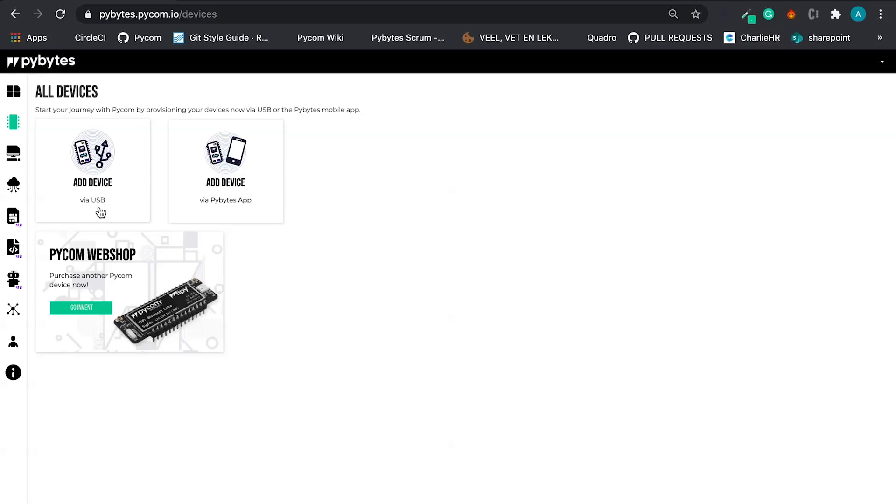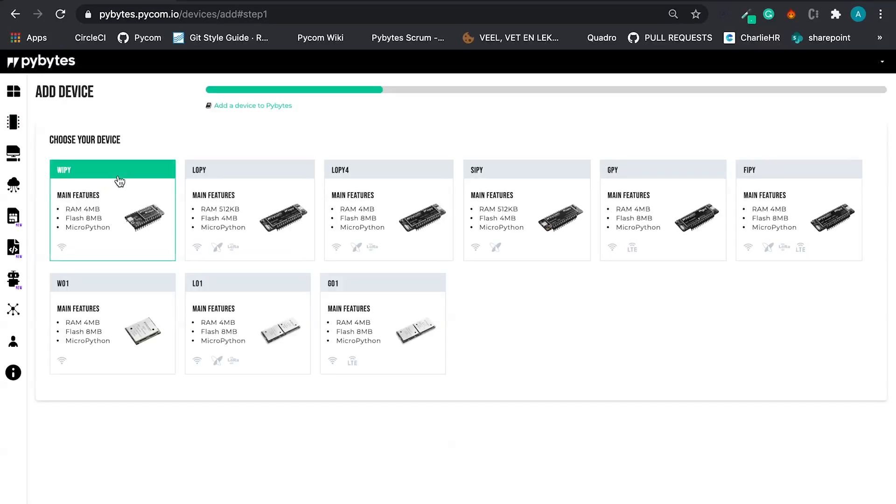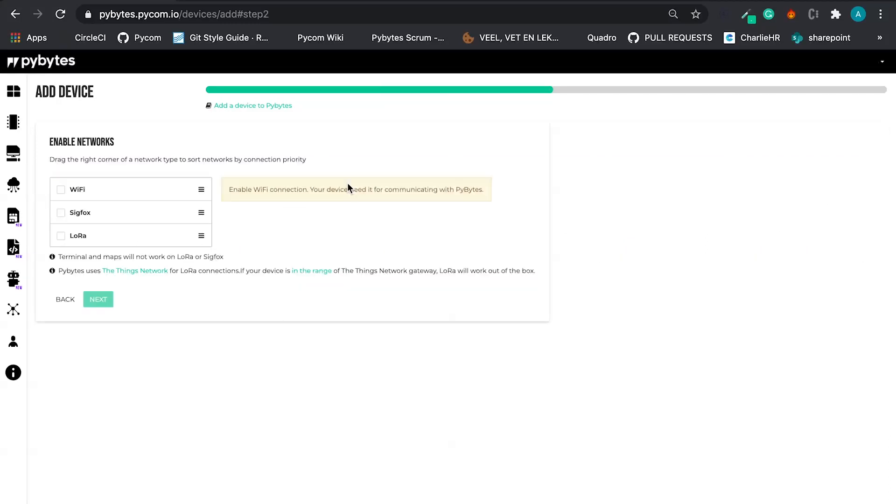But you also have the option to do it via PyBytes mobile application. We have a version for Android and for iOS. Let's go via traditional way. Let's select our device type, LoRa Pi4.